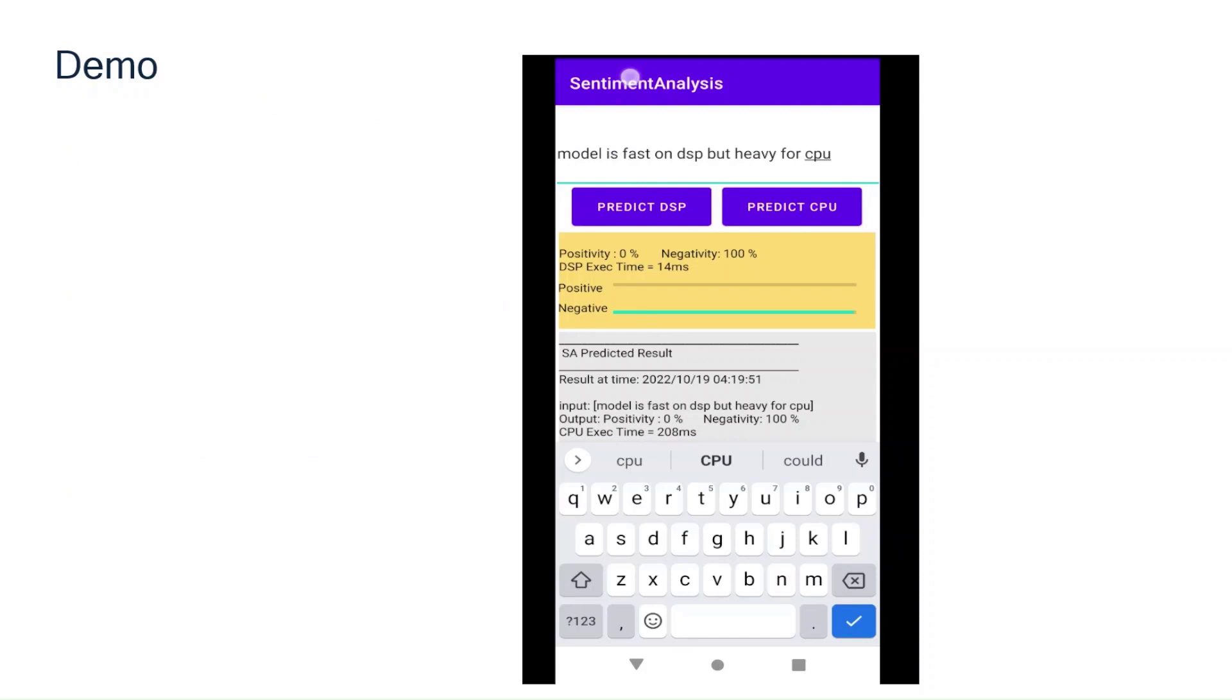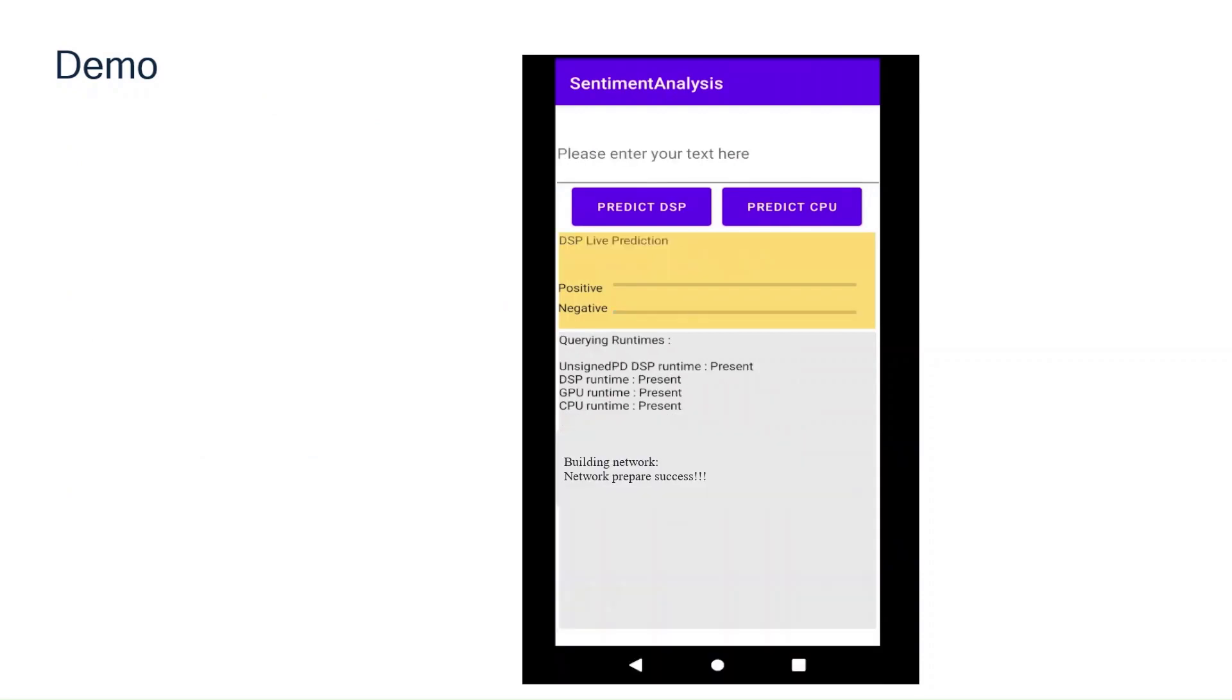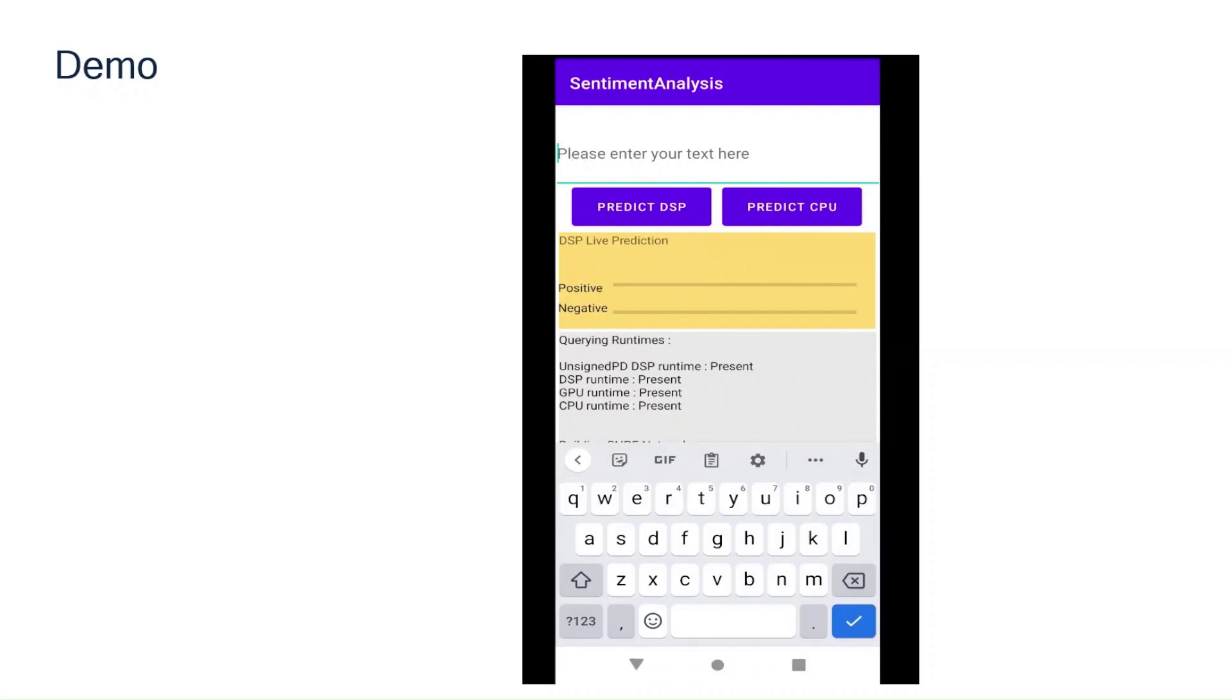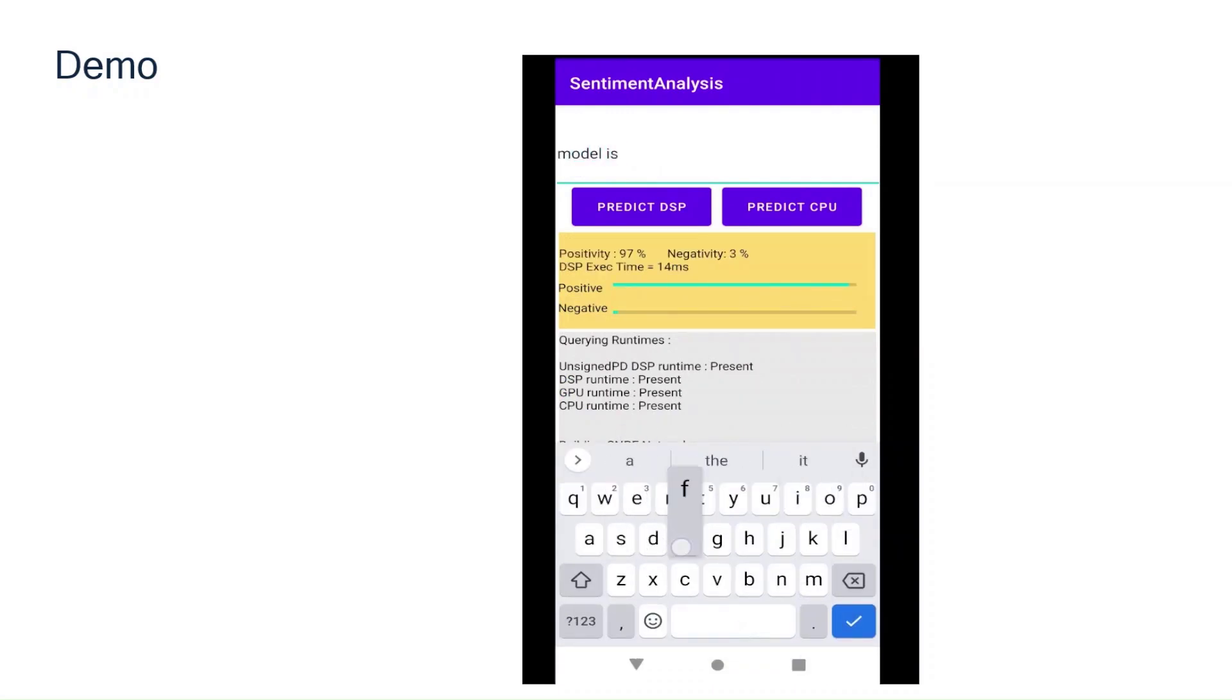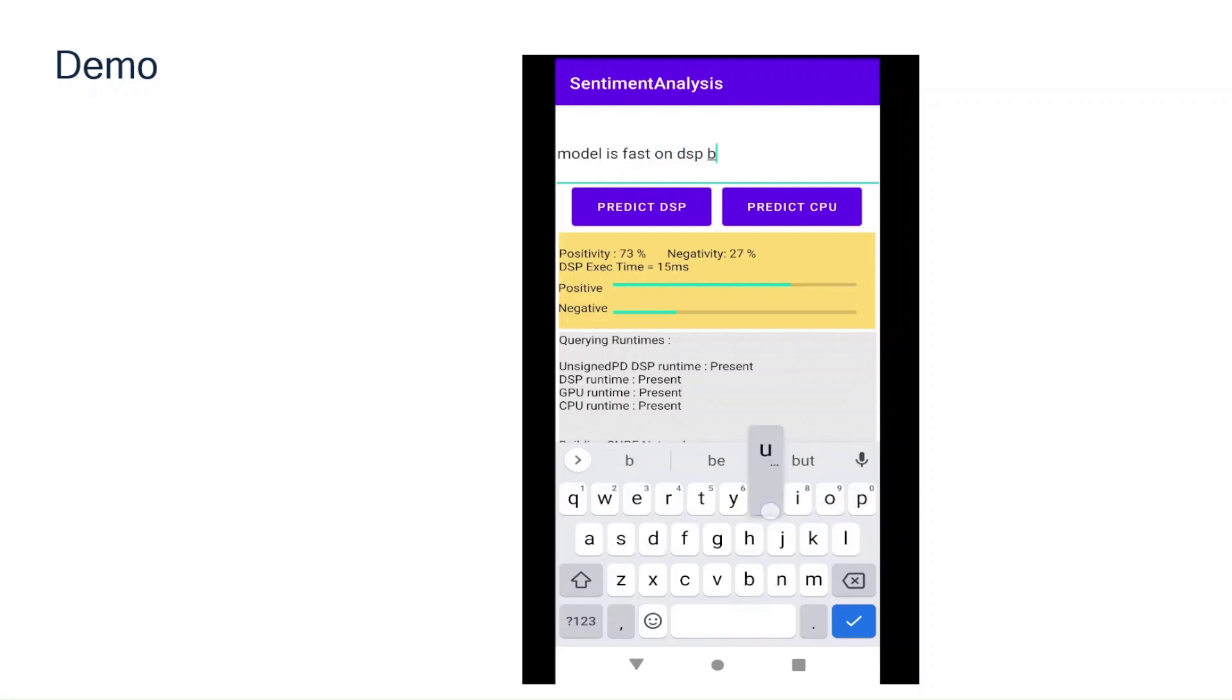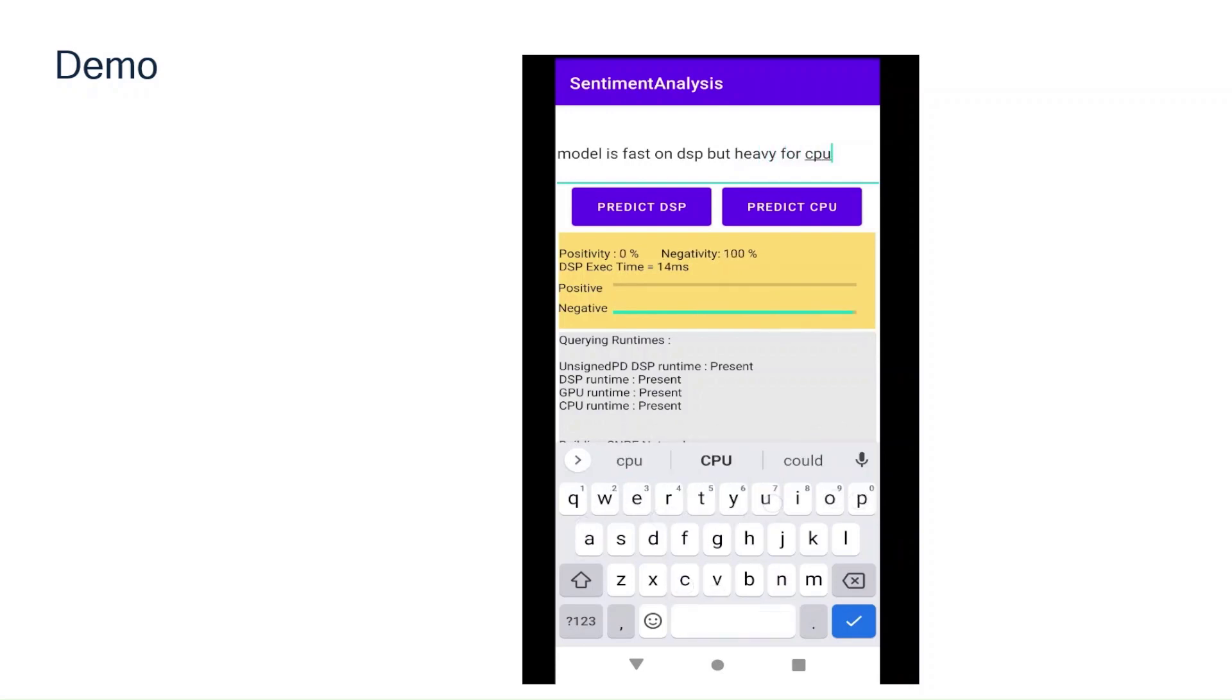Let me show you a quick demo of the app. As you can see here, the model takes approximately 15 milliseconds to complete inference on Hexagon tensor processor while it takes 200 milliseconds on the CPU.